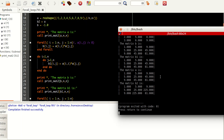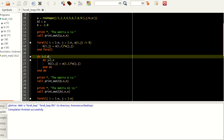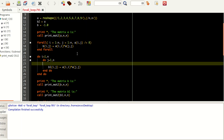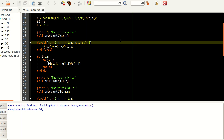Now how is FORALL different from the DO loop? Well, there are a few differences. One thing you can do is use a masking statement in FORALL — you can put a condition to specify where to skip and where not to skip. In a DO loop, if you want to do a condition like that, you may have to write an explicit if-statement. But in the FORALL statement, all you have to do is give a condition directly in the header.